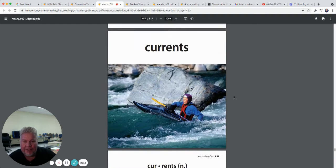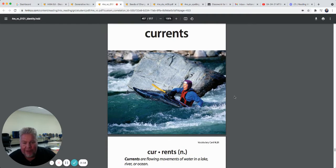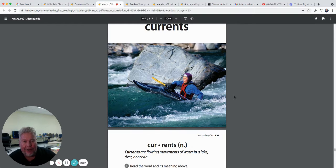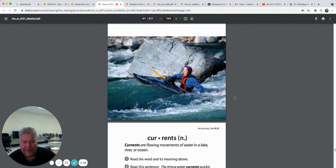And currents. Currents are flowing movements of water in a lake, river, or ocean. This guy's riding the currents in his canoe or kayak. He looks like he's in a river, doing some white water rafting.